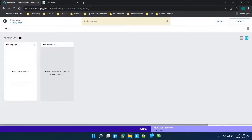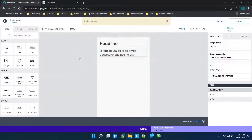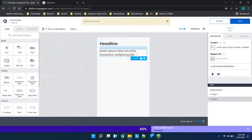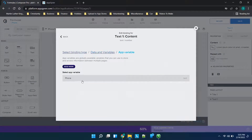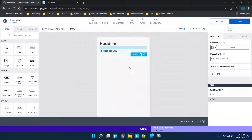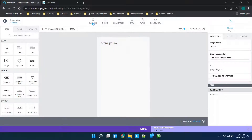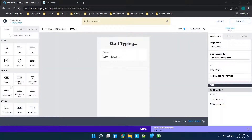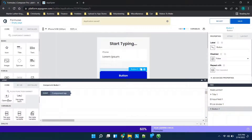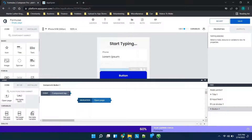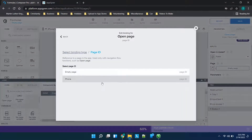Now to show you how this goes across to a new page, we'll just create a new page called 'phone' and save it. This value here we will make the app variable 'phone' and save, then we can delete the extra content. Now we have this empty page and we just need a way to get to that page quickly, so we'll drop in a button, go to open page, and change this to the other page we have.